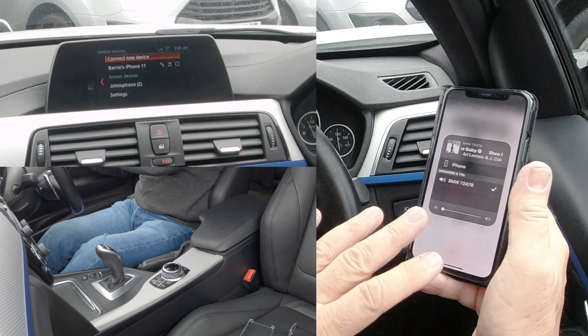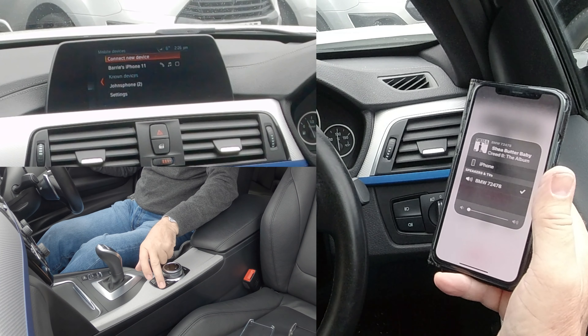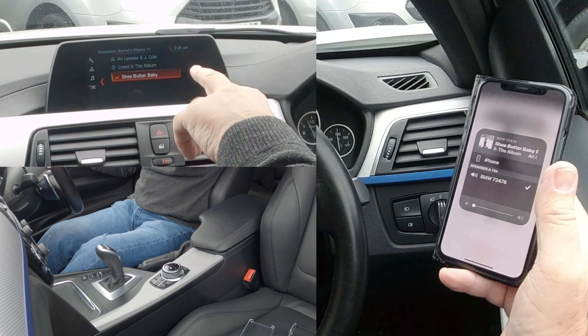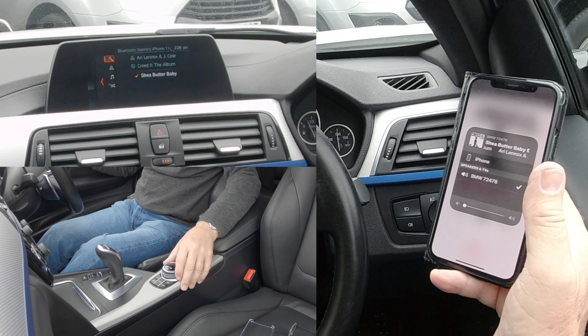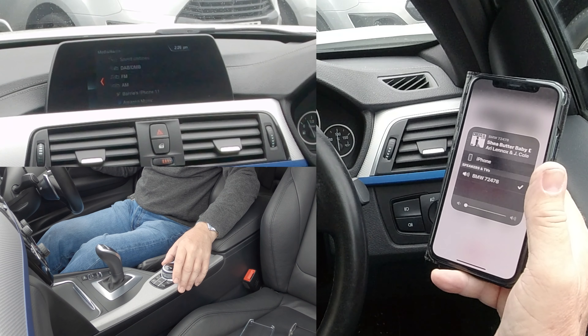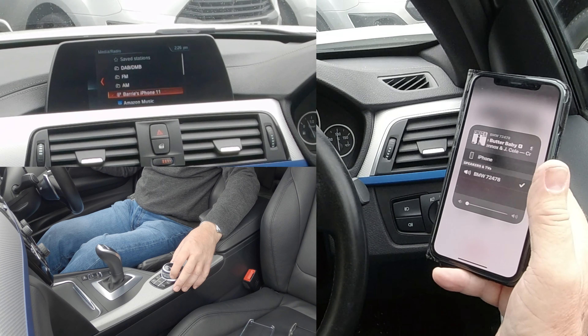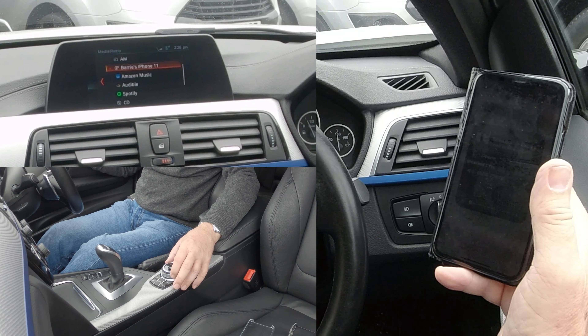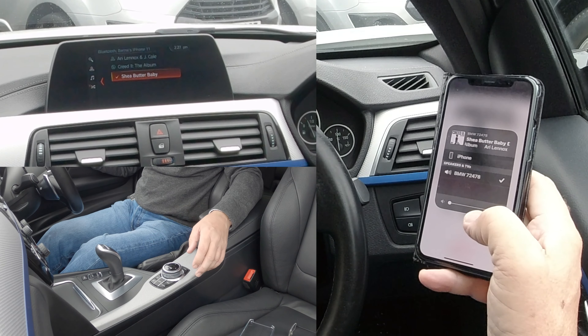I've turned it down on here. Go to Media, which is the top left hand button. Knock it across and you'll see that you can select FM, AM, Barry's iPhone 11, Amazon Music, Audible, Spotify, CD, and so on. My phone is showing the track that's going to play.